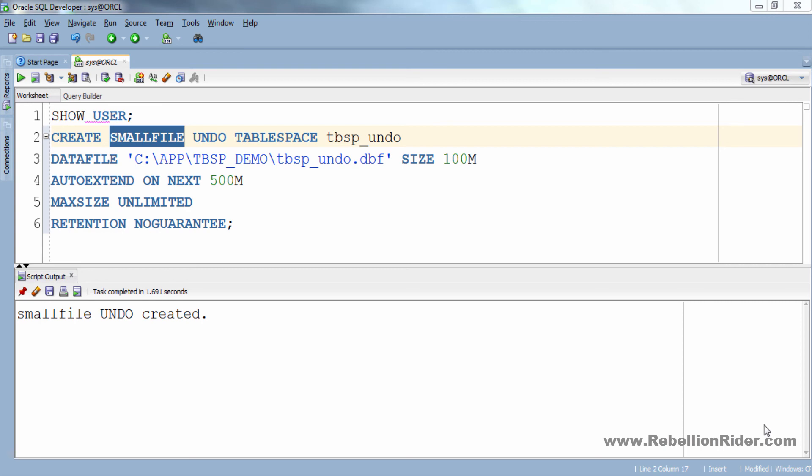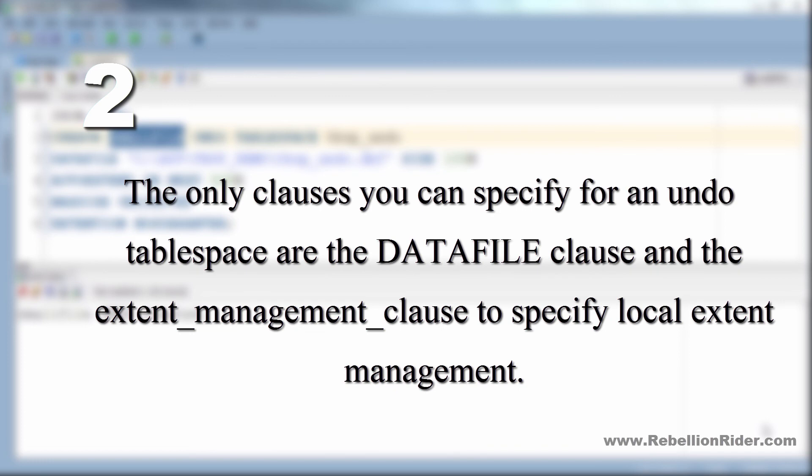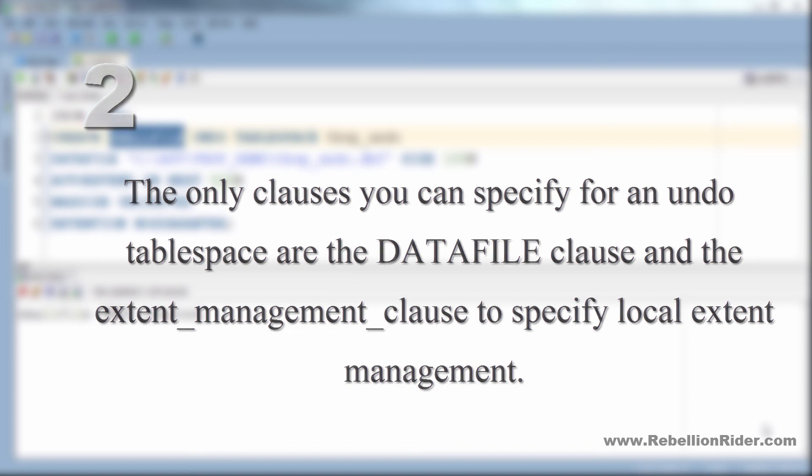So before winding up let's take a look at some undo tablespace restrictions. First, you cannot create database objects in this tablespace as it's reserved for system managed undo data. Second, the only clauses you can specify for an undo tablespace are the DATAFILE clause and the EXTENT_MANAGEMENT clause to specify local extent management.